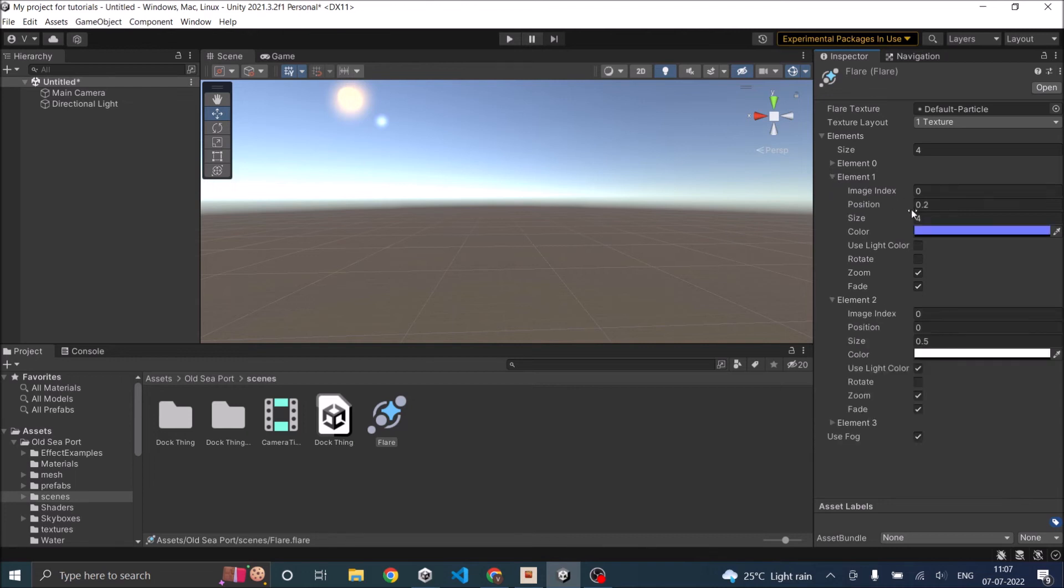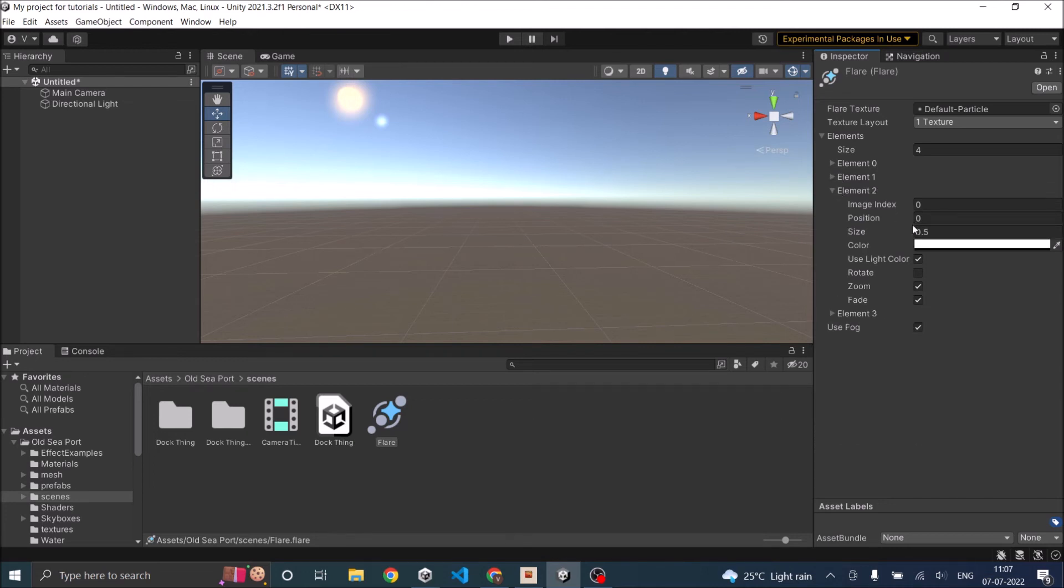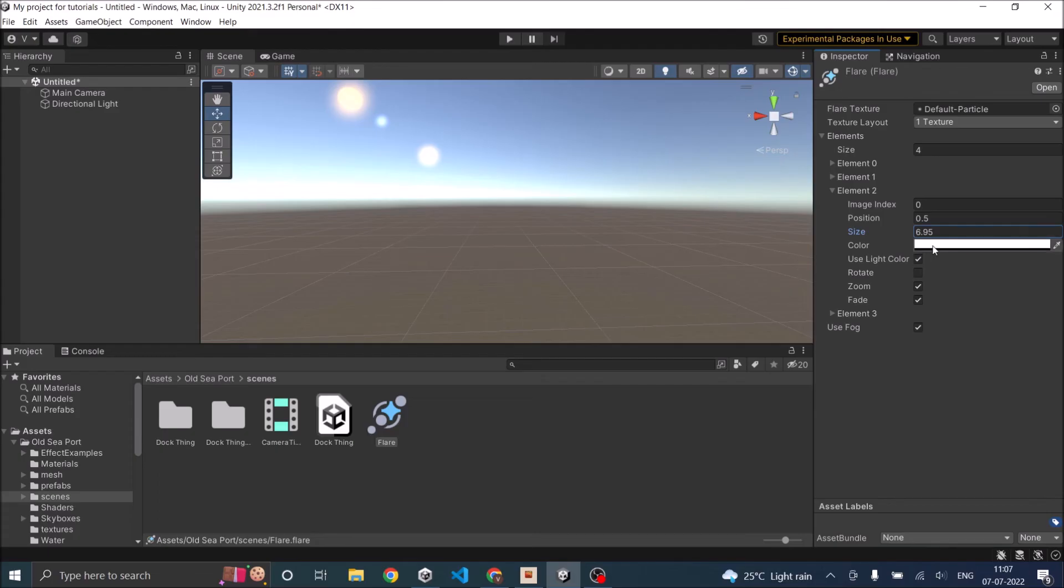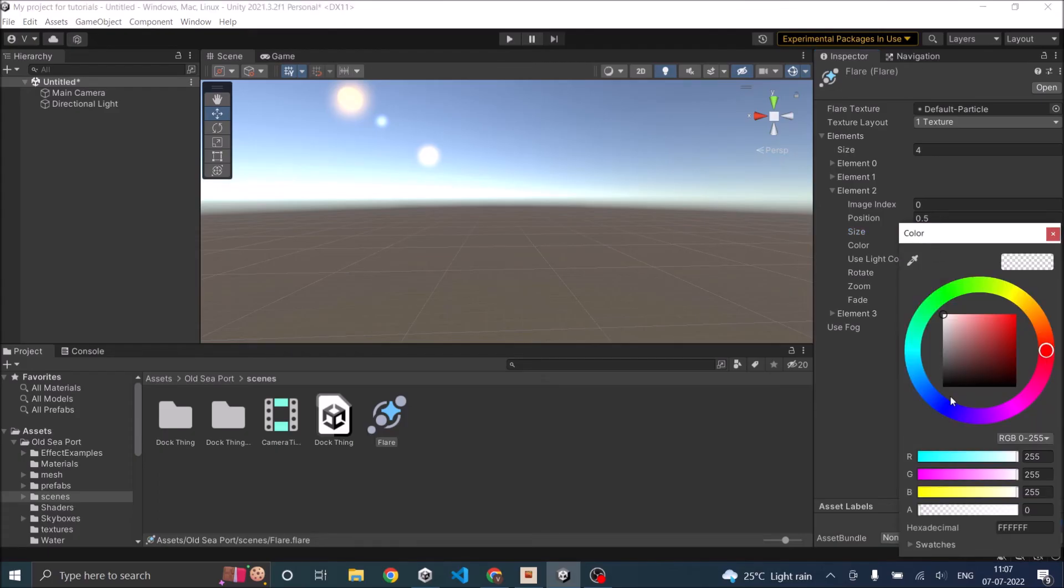This was at 0.2 so let's make it 0.5 and let's increase the size. There you go, nice lens flare. And the color, let it finish.